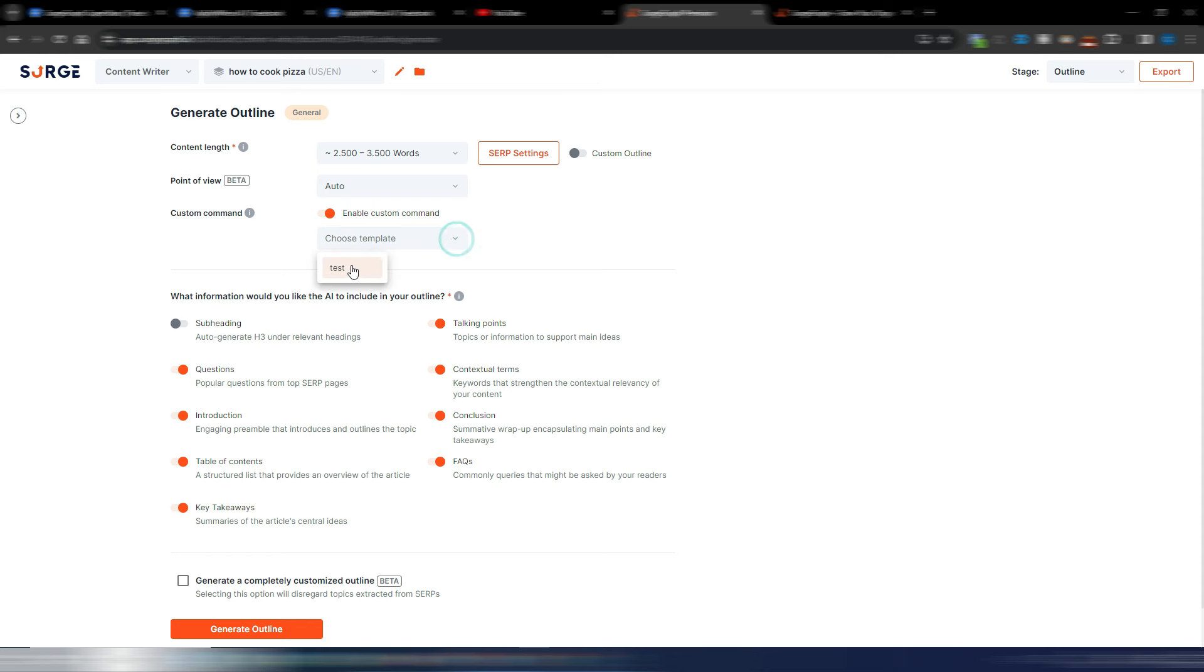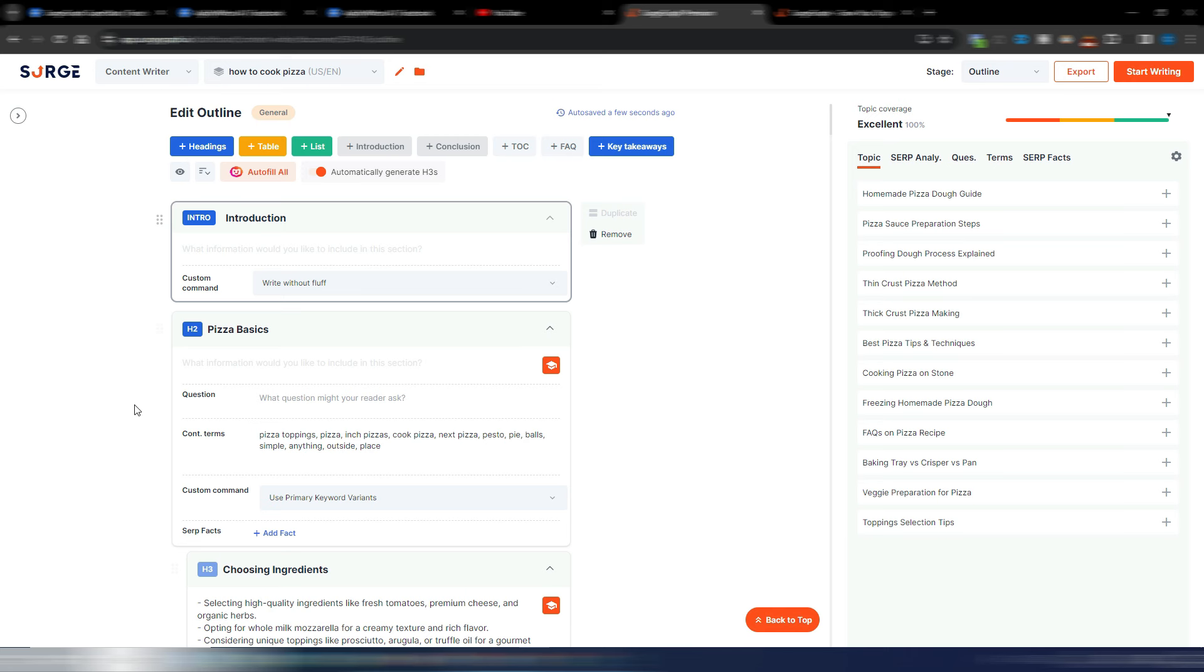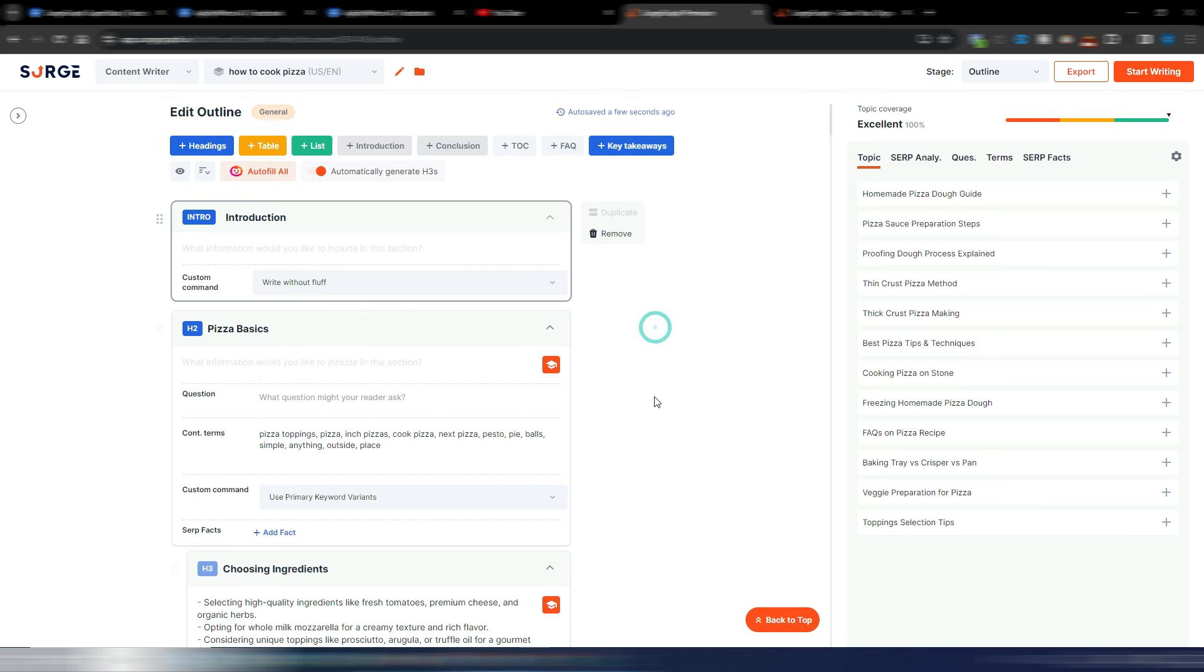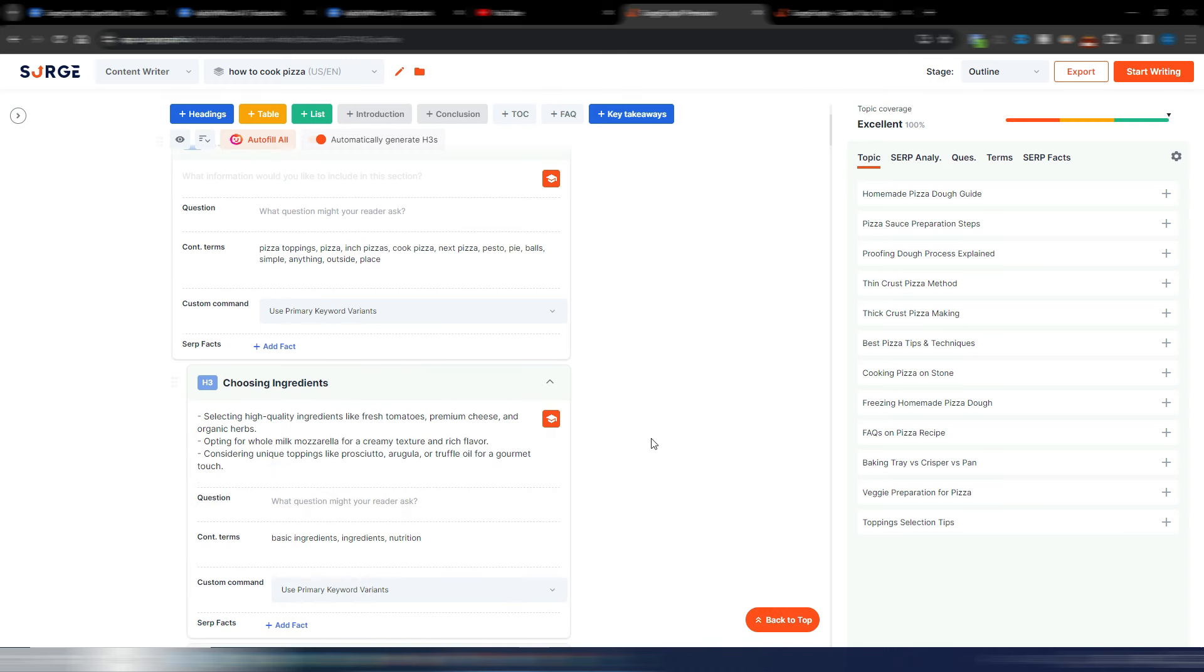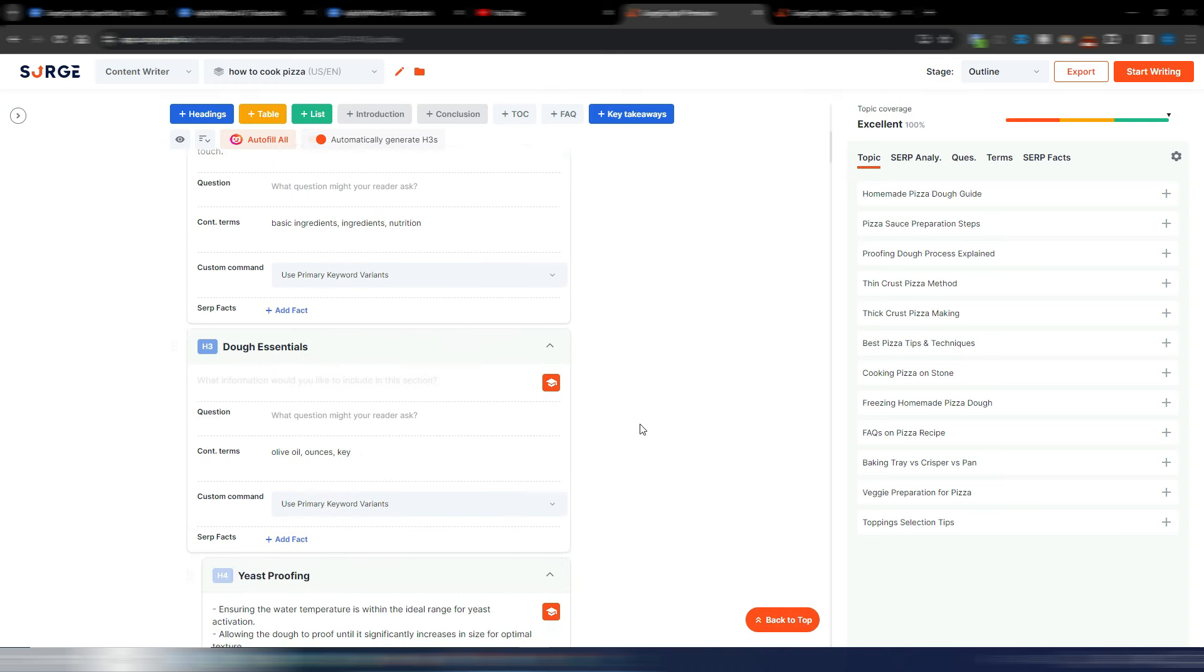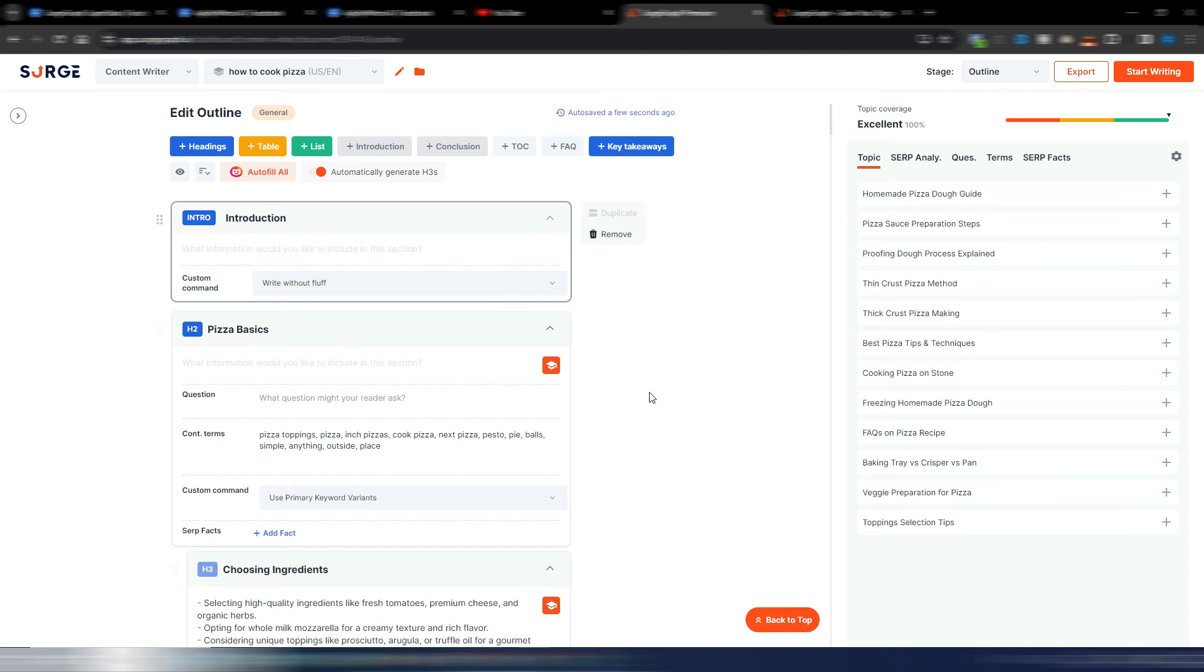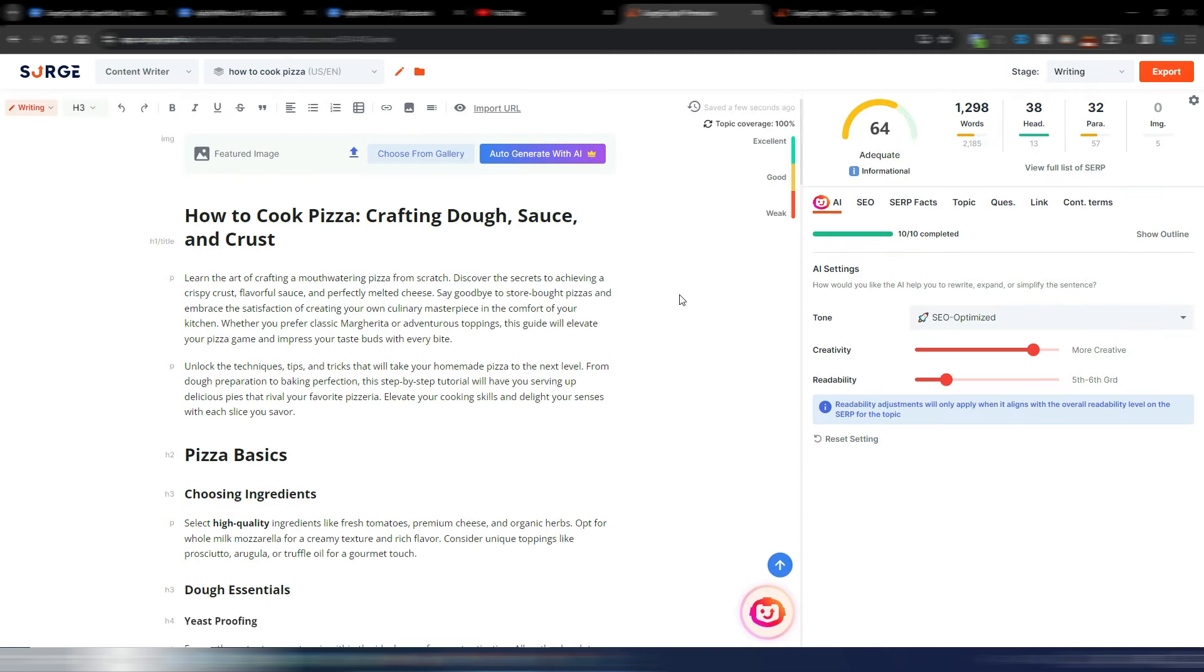Here is my test template and generate my outline. This is my outline preview, and again, here before writing the article I can review my custom command for each section. I have this selector, so custom command for the introduction is 'write without fluff.' I can change it if I want, and then I have my other custom commands here in these different sections.